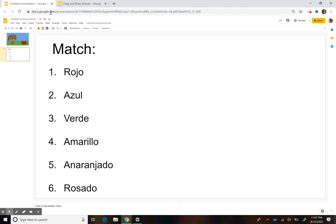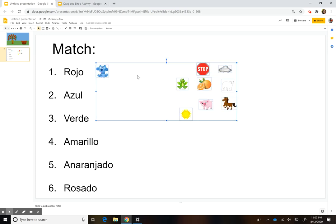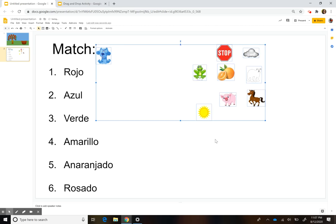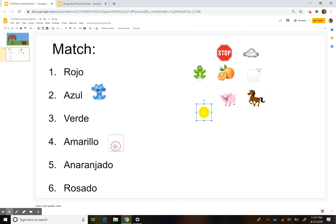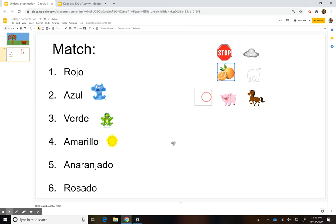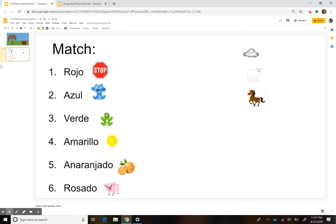Then I would just add my little picture tiles here, and then the kids can just match them. So azul, amarillo, verde, anaranjado, rosado, rojo, and so on. So that's that activity.